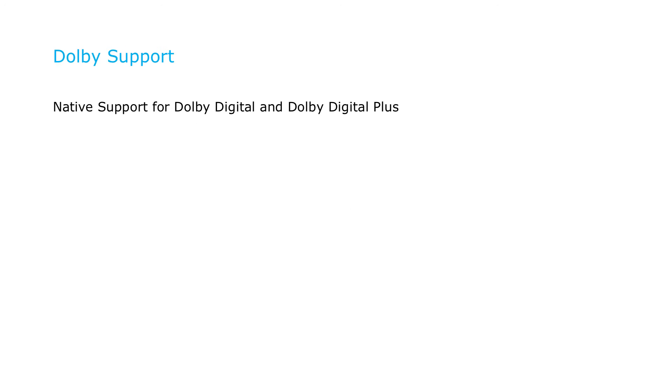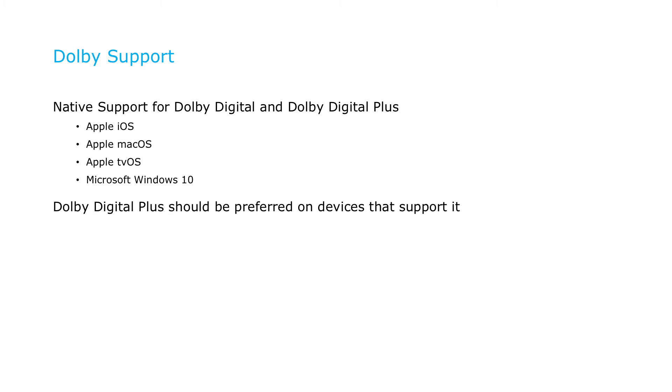Both Dolby Digital Plus and Dolby Digital are supported natively across iOS, macOS, and tvOS, as well as Microsoft's Windows 10 platform. Because of its advanced features, it's a good idea to make Dolby Digital Plus the preferred audio format on platforms and devices that support it.